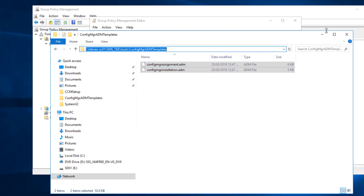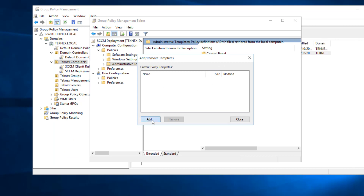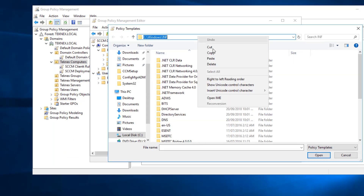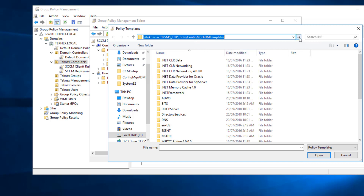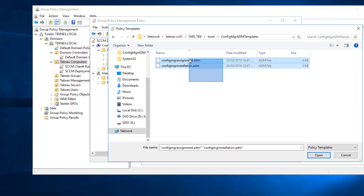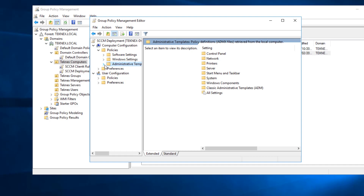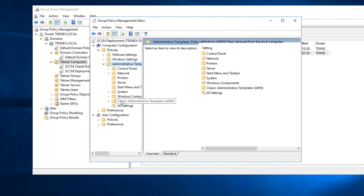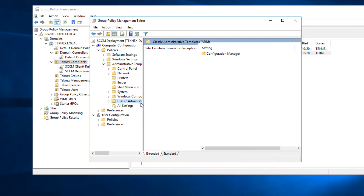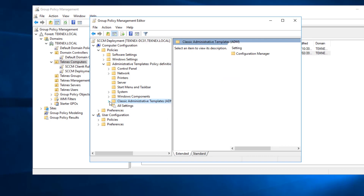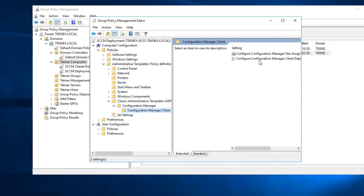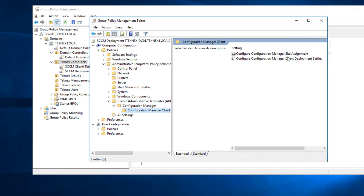I will copy that path, then click Add and browse to the path I just copied. Paste it here and both templates are visible — select both and click Open. They are added; close the window. Extend Administrative Templates, then Classic Administrative Templates, and we have Config Manager. Extend that and we can see the two templates right here.